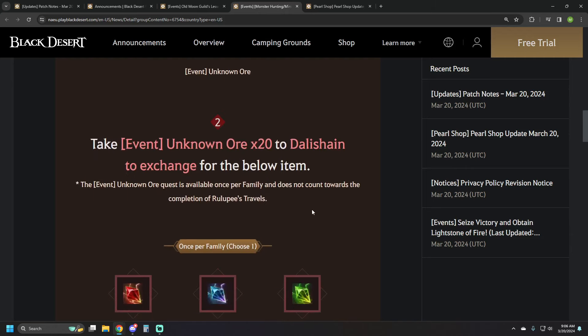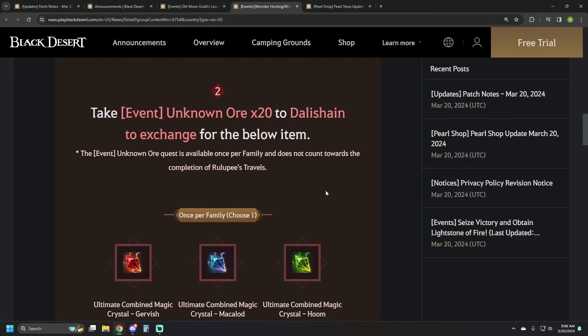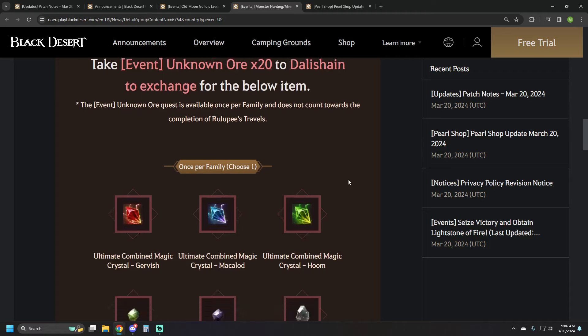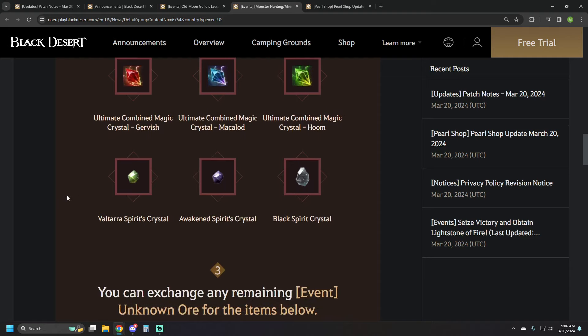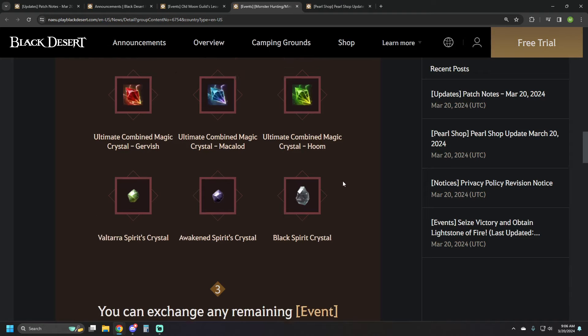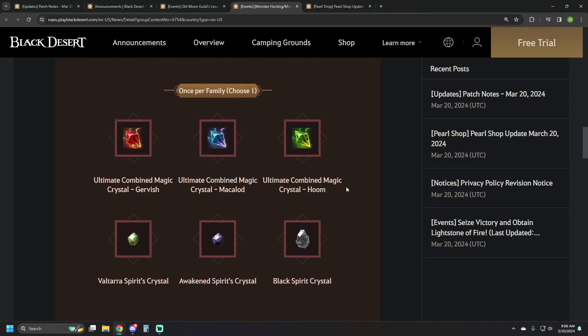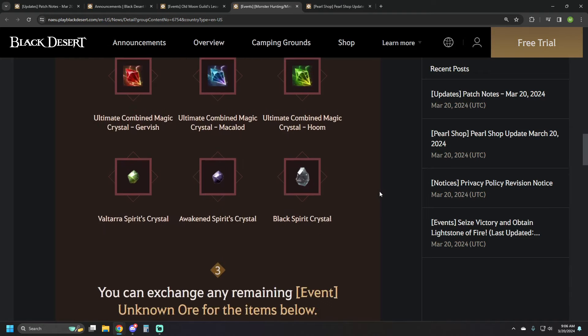And you can do a once per family quest where you're going to turn in 20 of these and you can get your choice of any of the ultimate crystals that you want or Voltara's Awakened Spirit or Black Spirit crystals to make Rebellious Crystals. So just one, you get to choose one out of this that you need.